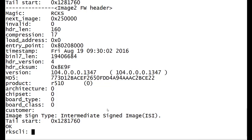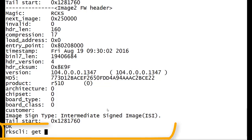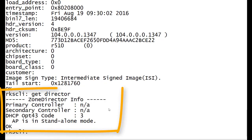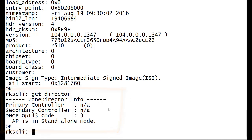Another command that's important is get director. When we do that, we can see there is no connection to a Zone Director. We haven't established that registration process and joined a Zone Director yet. So we're in a state where we're really ready to go and ready to connect.